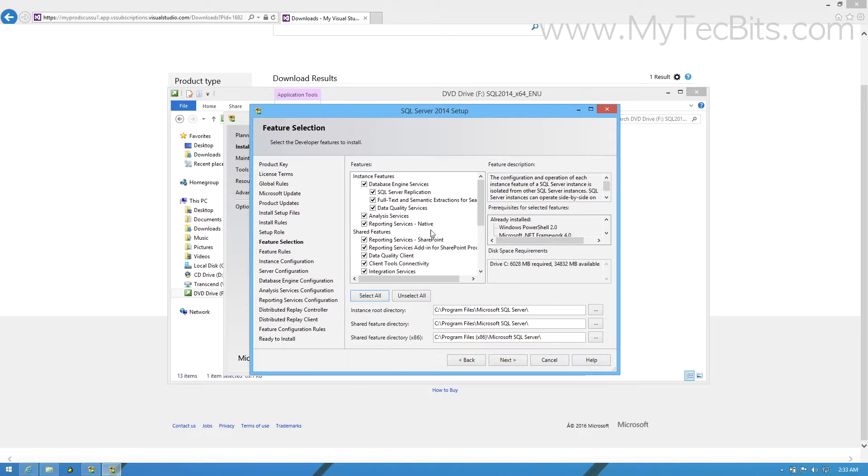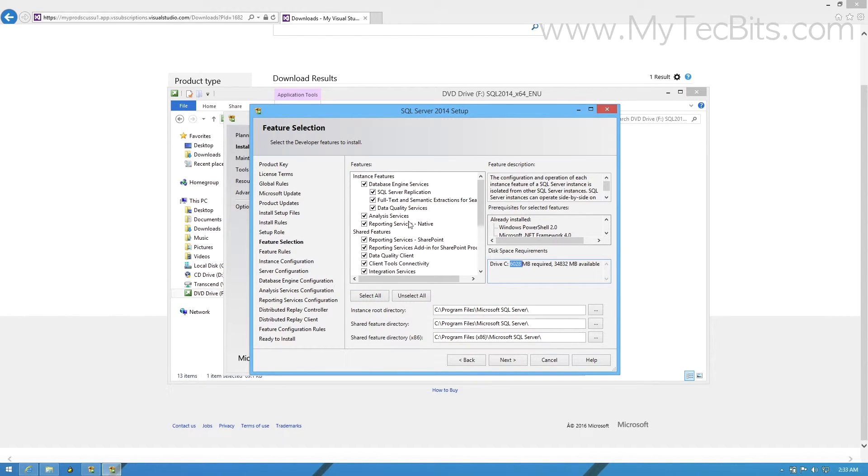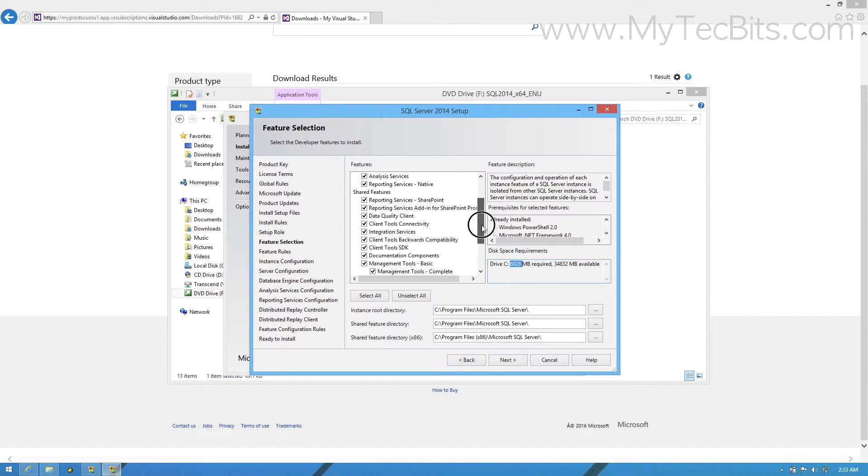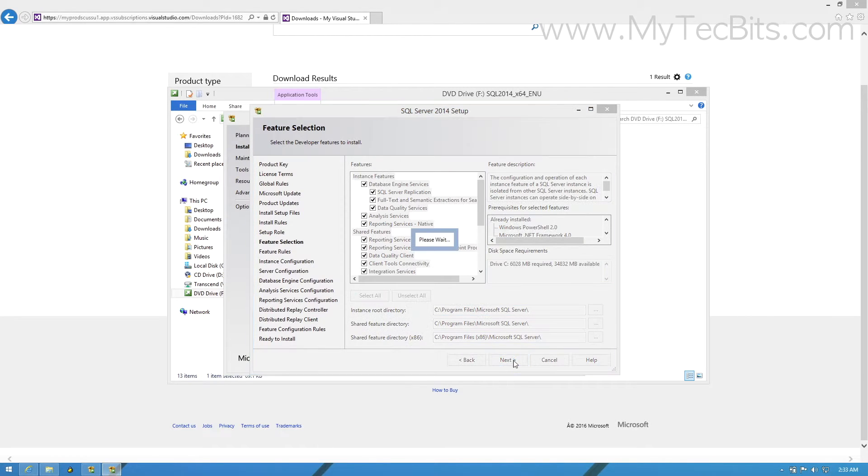If you notice, you can see the disk space required for installing the selected features and the space available in the default drive. At this stage, you can change the hard disk drive or the folder of installation. Once done, proceed to the next step.